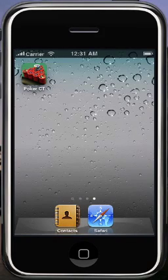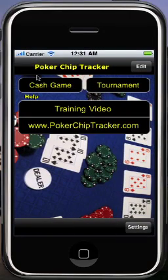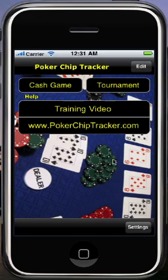This is Andrew with PokerChipTracker.com, and I'm here to show you PokerChipTracker for the iPhone. PokerChipTracker is an app that lets you record the details of a live poker game and send game reports of that game to your friends, family, and fans via Facebook, email, and website.